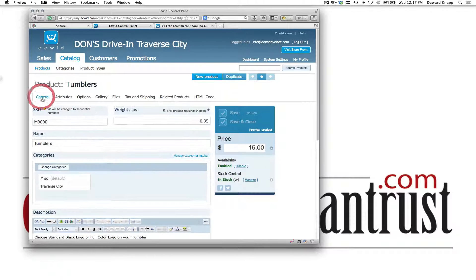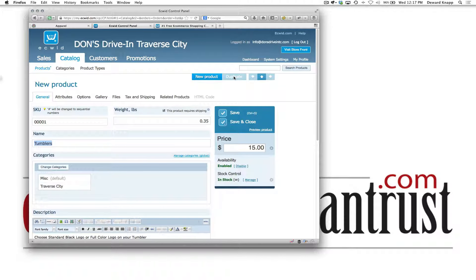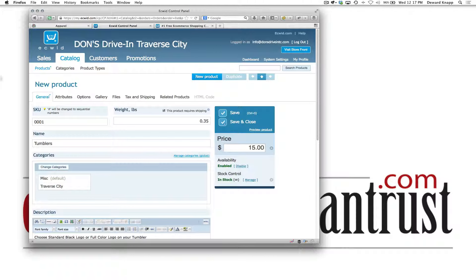I want to go to General and up here it says new product or duplicate. I'm going to duplicate this product and notice it added a SKU number of 1 — I just want there to be an M on that for miscellaneous.